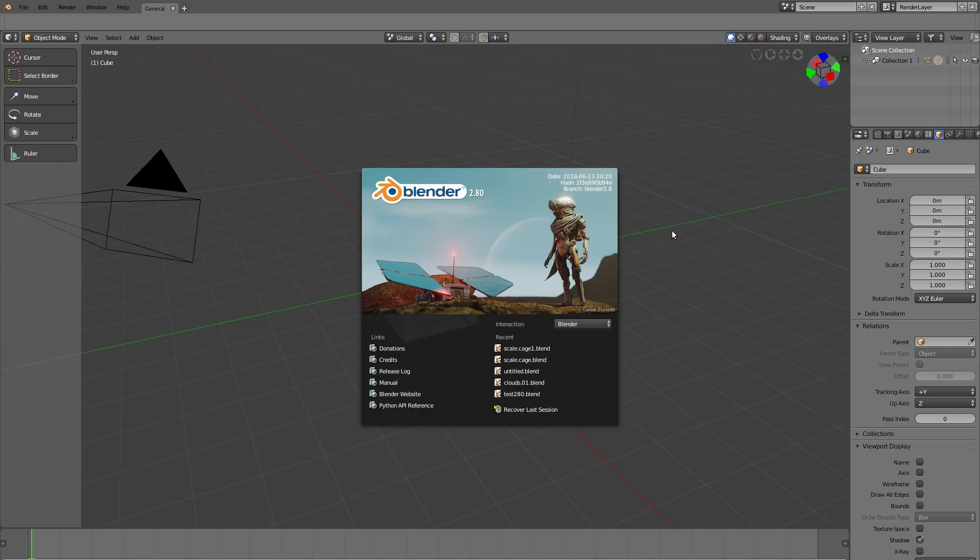Hello everyone and welcome back to blenderdiplom.com. I'm Gottfried Hofmann and this video shows you the latest developments in Blender 2.8, the upcoming awesomeness by the Blender developers.